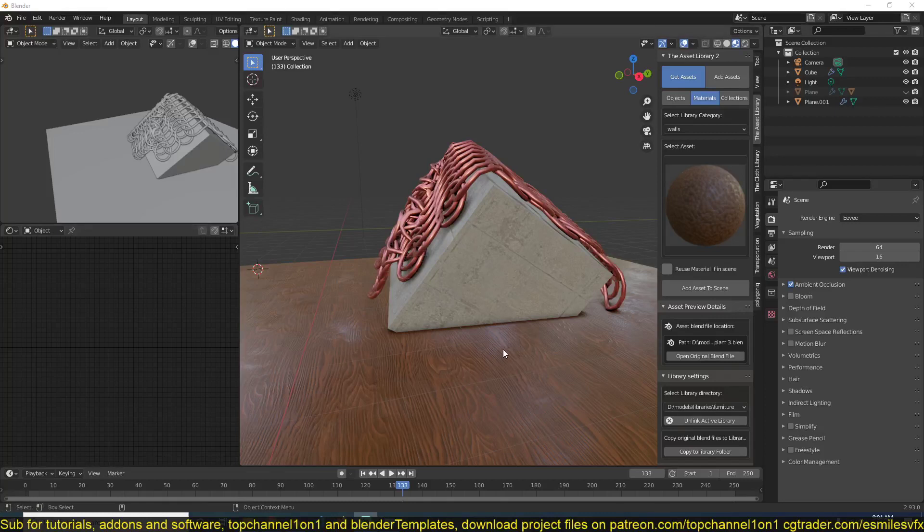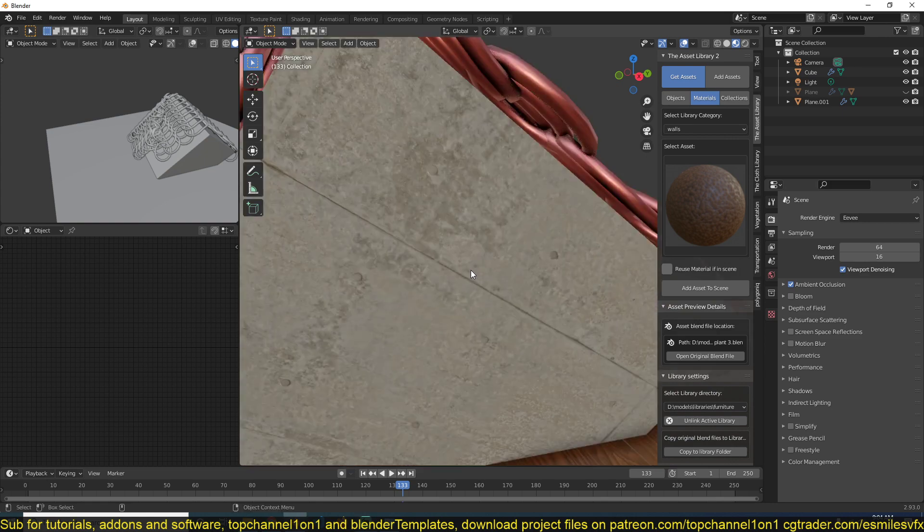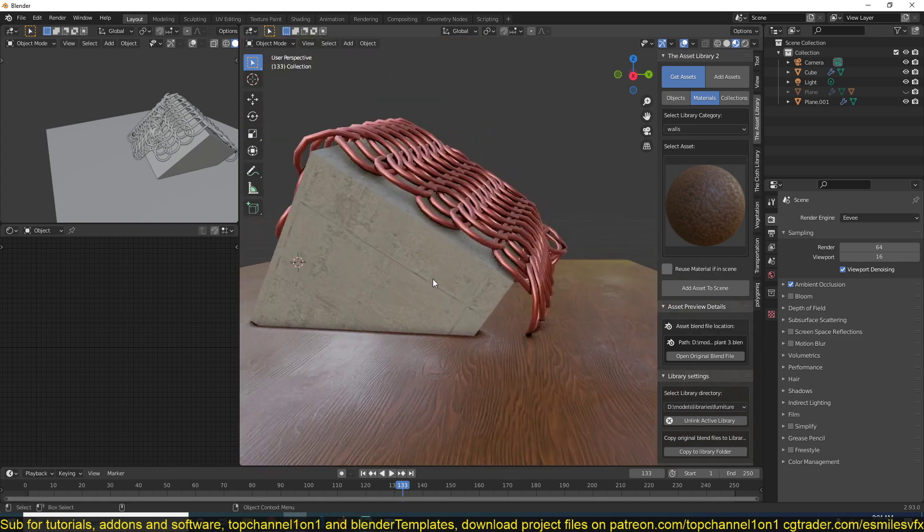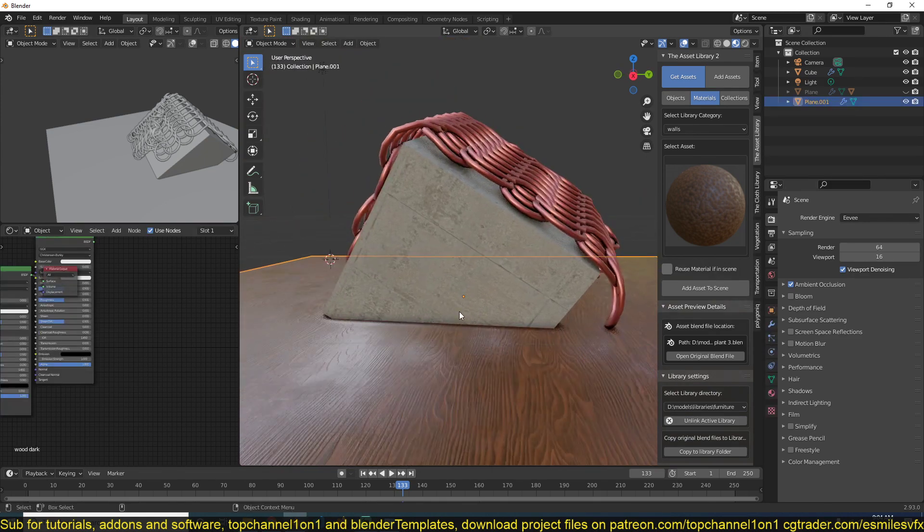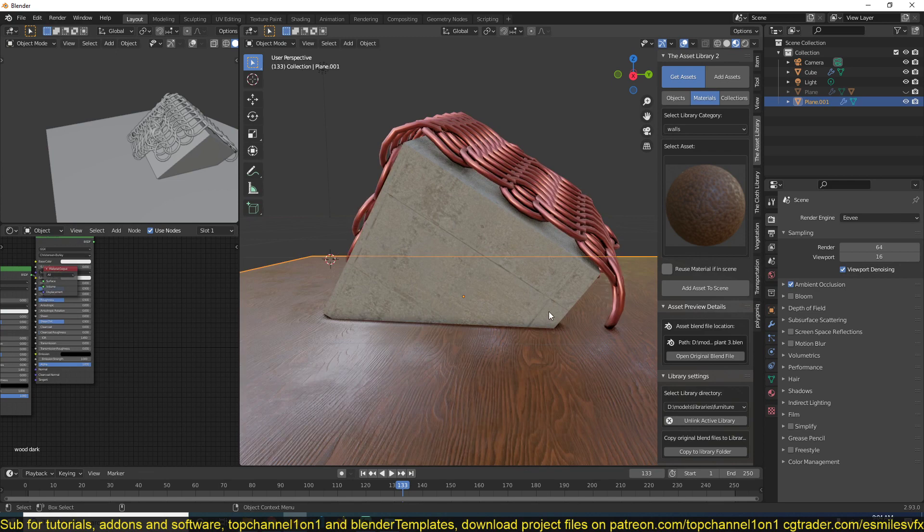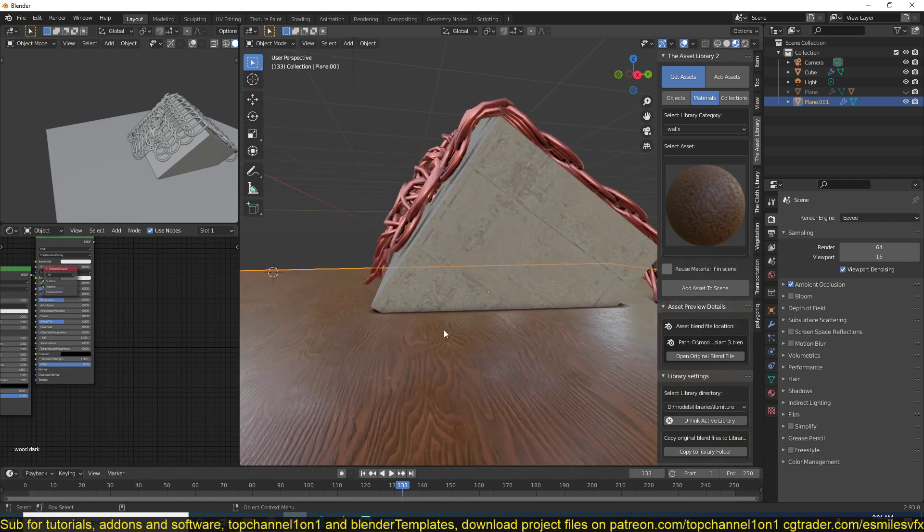You can blend two materials using the ambient occlusion node to create a dirt mask for your surface. For example, I have a concrete object here and another surface, and I want to add some dirt around the concrete where it touches the surface.